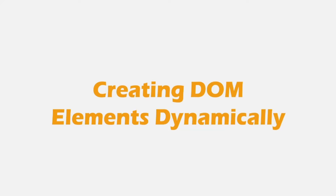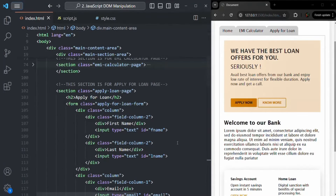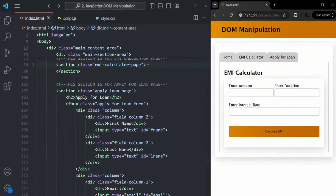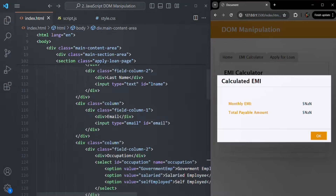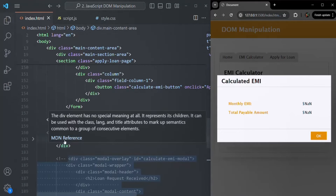In this lecture, we will learn how we can create DOM elements dynamically using JavaScript and add them to the DOM. There are different methods we are going to use to create and add HTML elements to the DOM. Let's go to VS Code. Just like how we created this modal window for the Calculate EMI, we are displaying and hiding this modal window by simply adding or removing a CSS class from this div element.